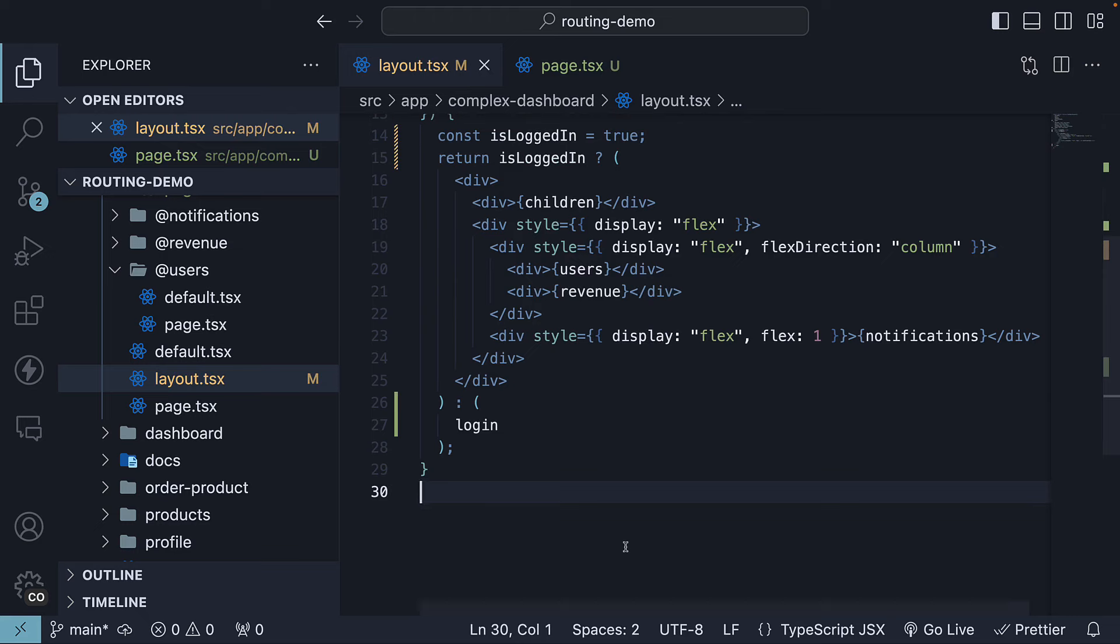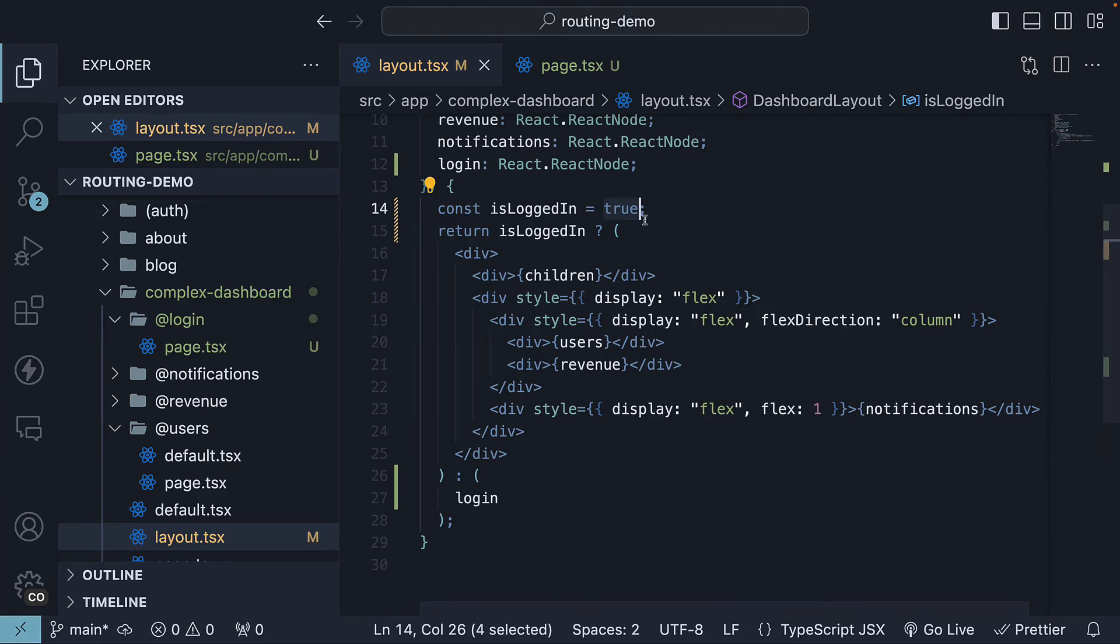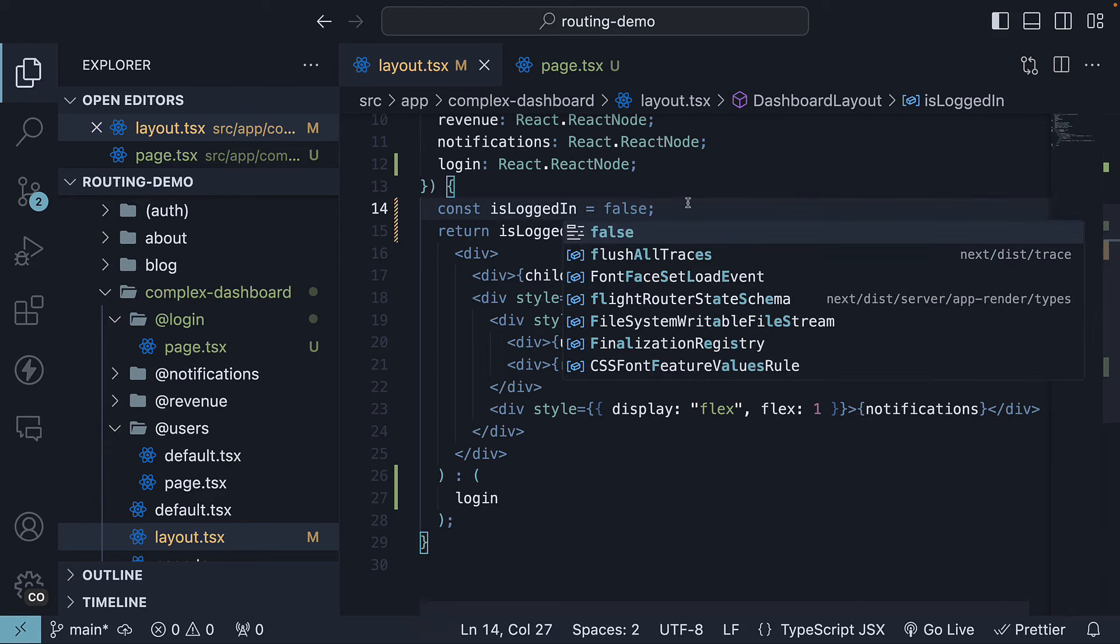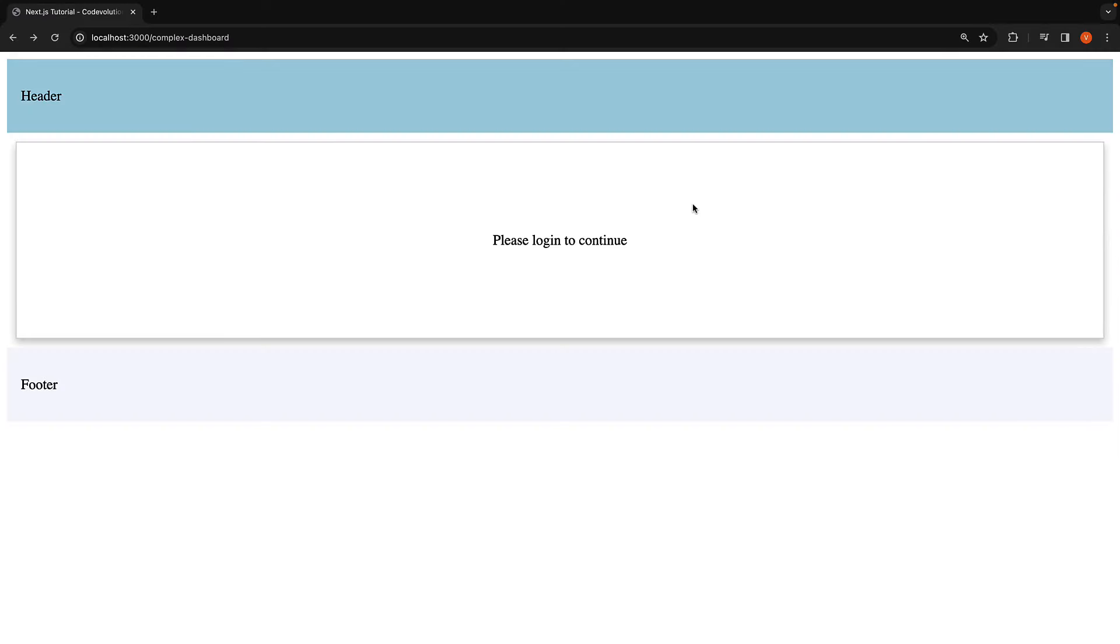If we head back to the browser, you should continue to see the dashboard UI as we have set isLoggedIn to true. If we flip the value to false and head back to the UI, you can see please login to continue. This is the login slot.